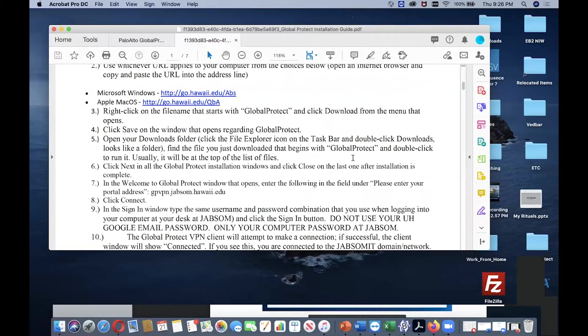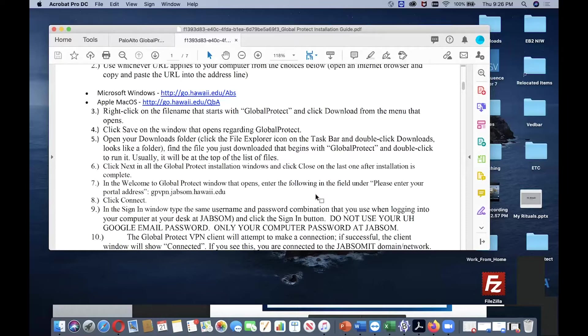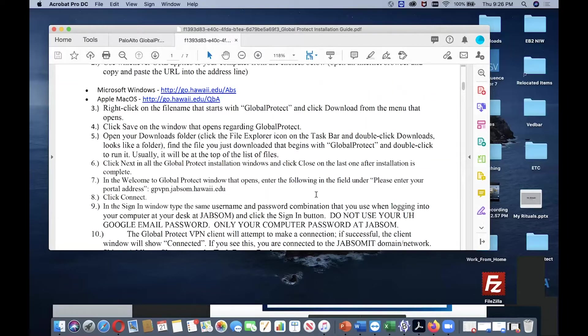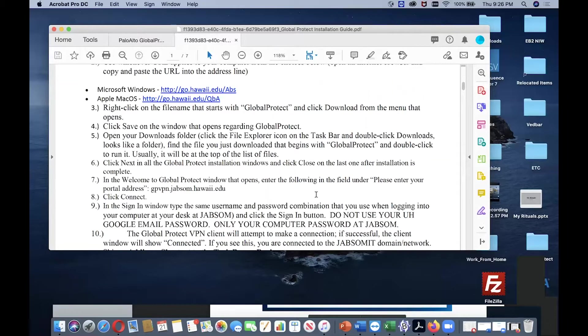Then open your download folder. Find the file you just downloaded that begins with GlobalProtect and double-click to run it. Usually it will be at the top of the list of files.